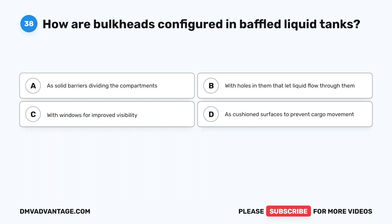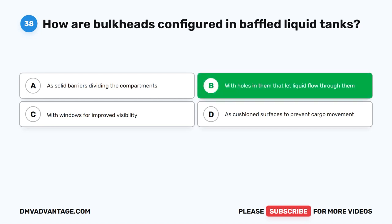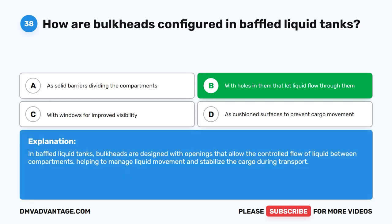Question 38. How are bulkheads configured in baffled liquid tanks? A. As solid barriers dividing the compartments. B. With holes in them that let liquid flow through them. C. With windows for improved visibility. D. As cushioned surfaces to prevent cargo movement. The correct answer is B. With holes in them that let liquid flow through them. In baffled liquid tanks, bulkheads are designed with openings that allow the controlled flow of liquid between compartments, helping to manage liquid movement and stabilize the cargo during transport.